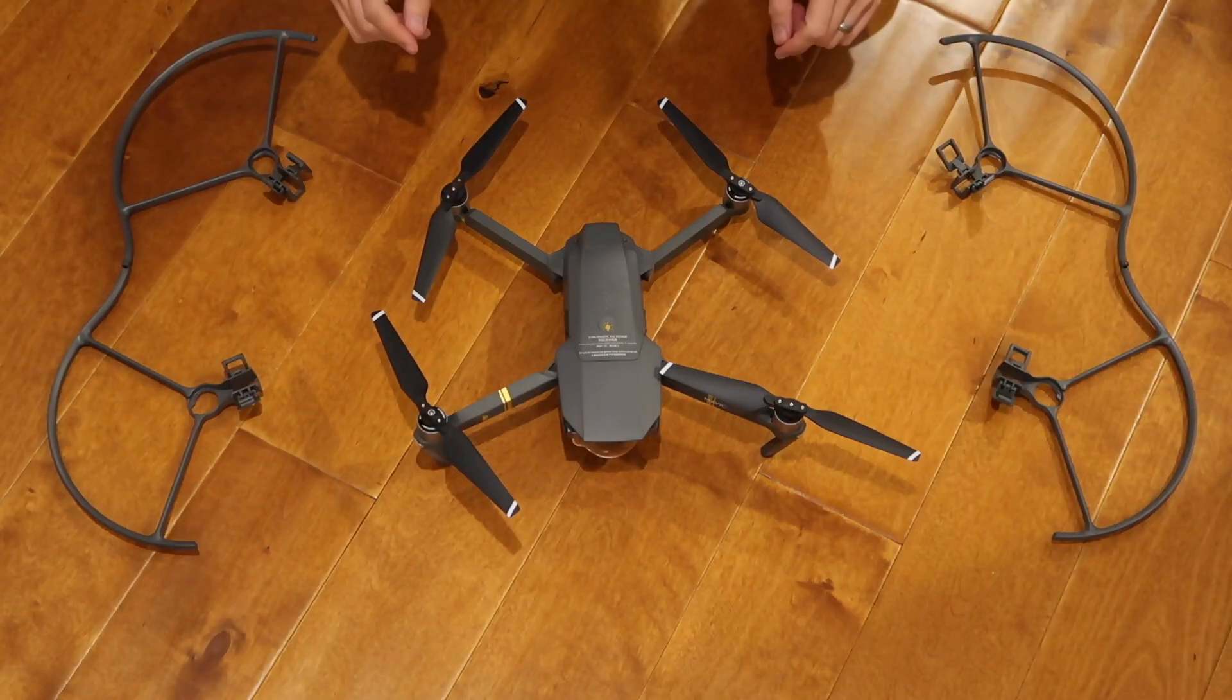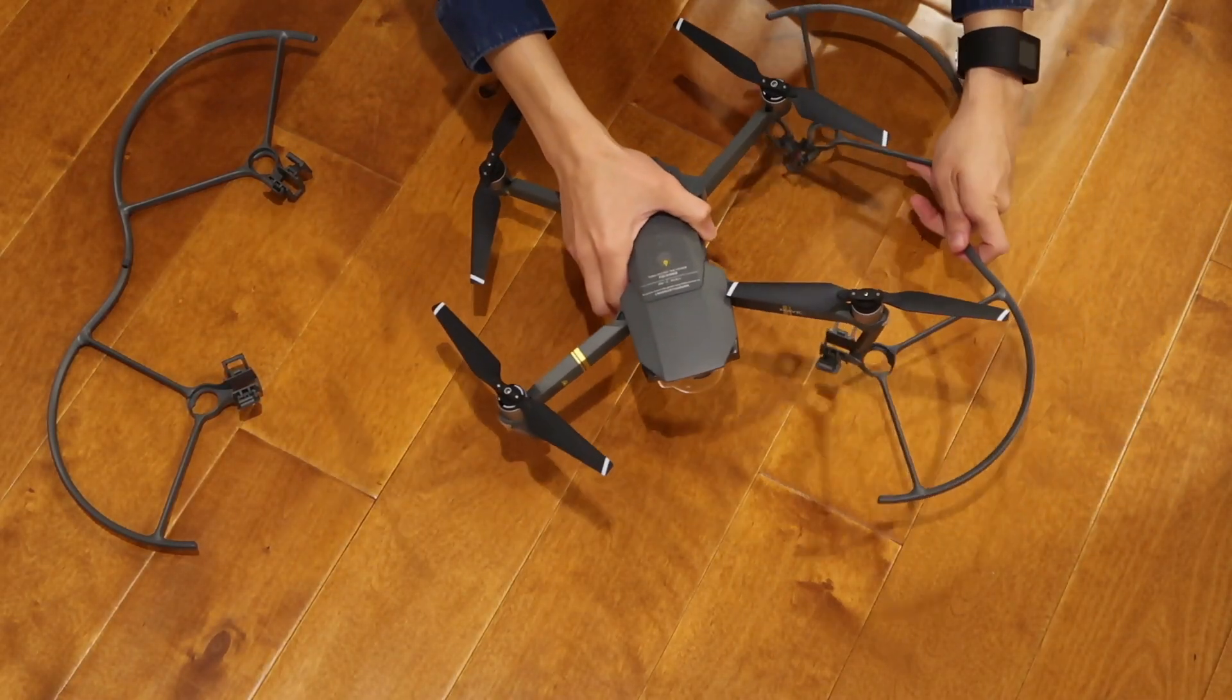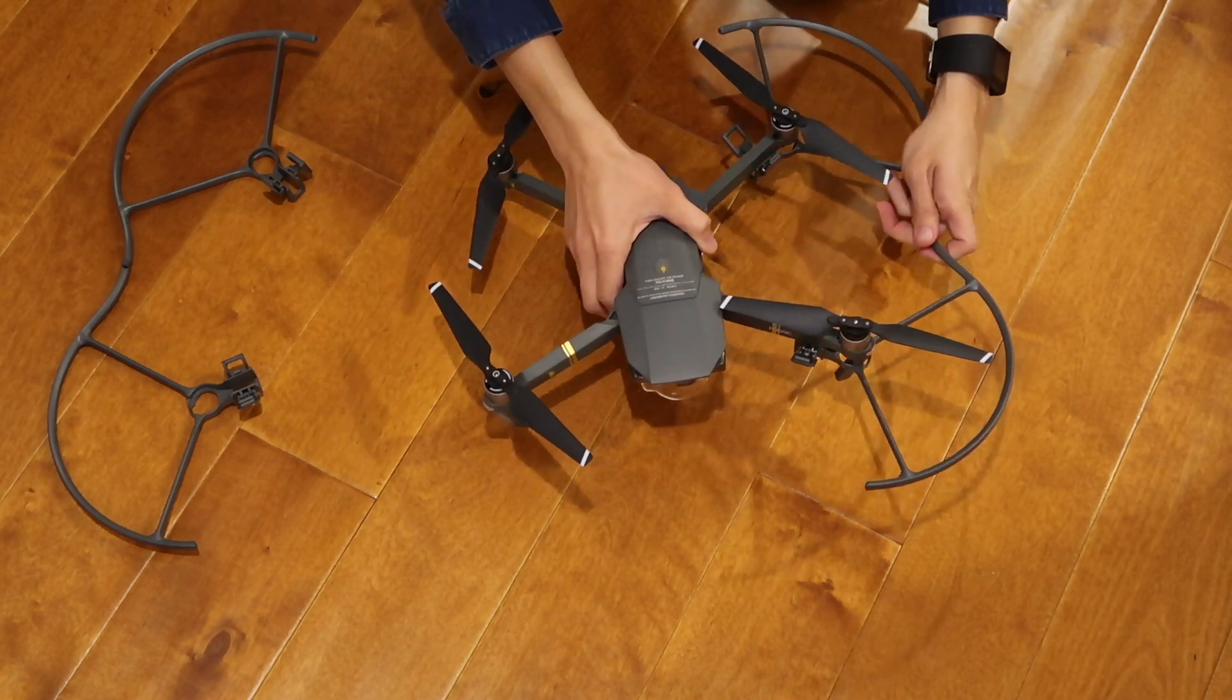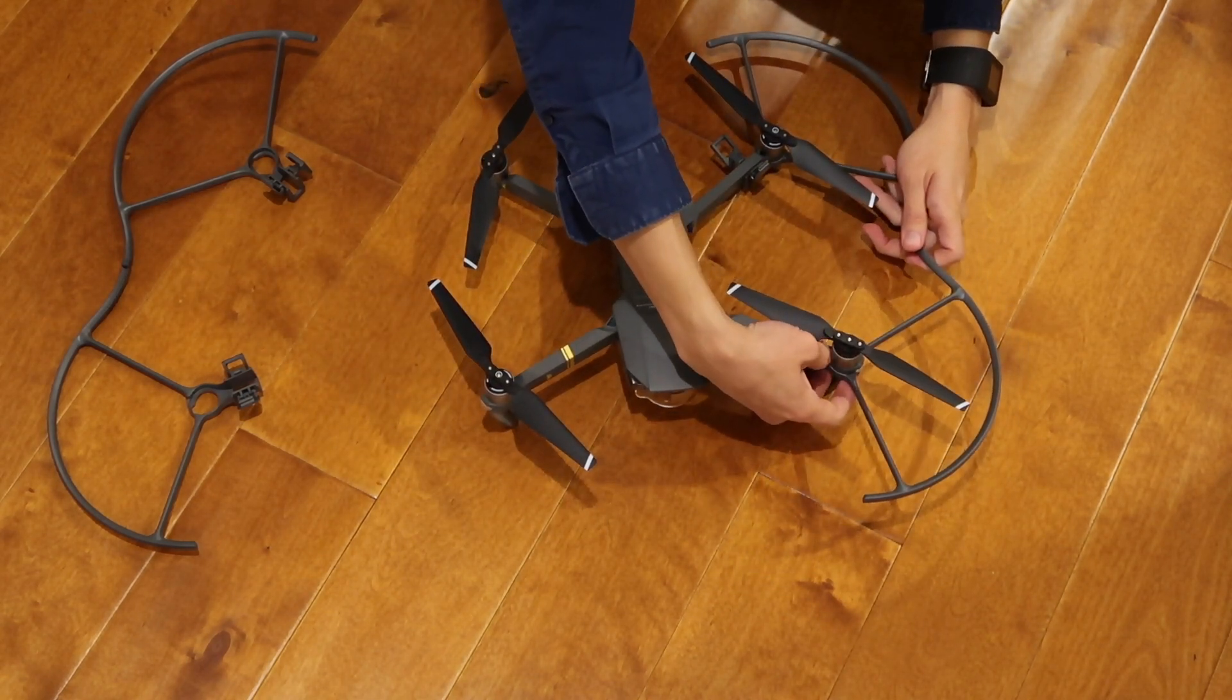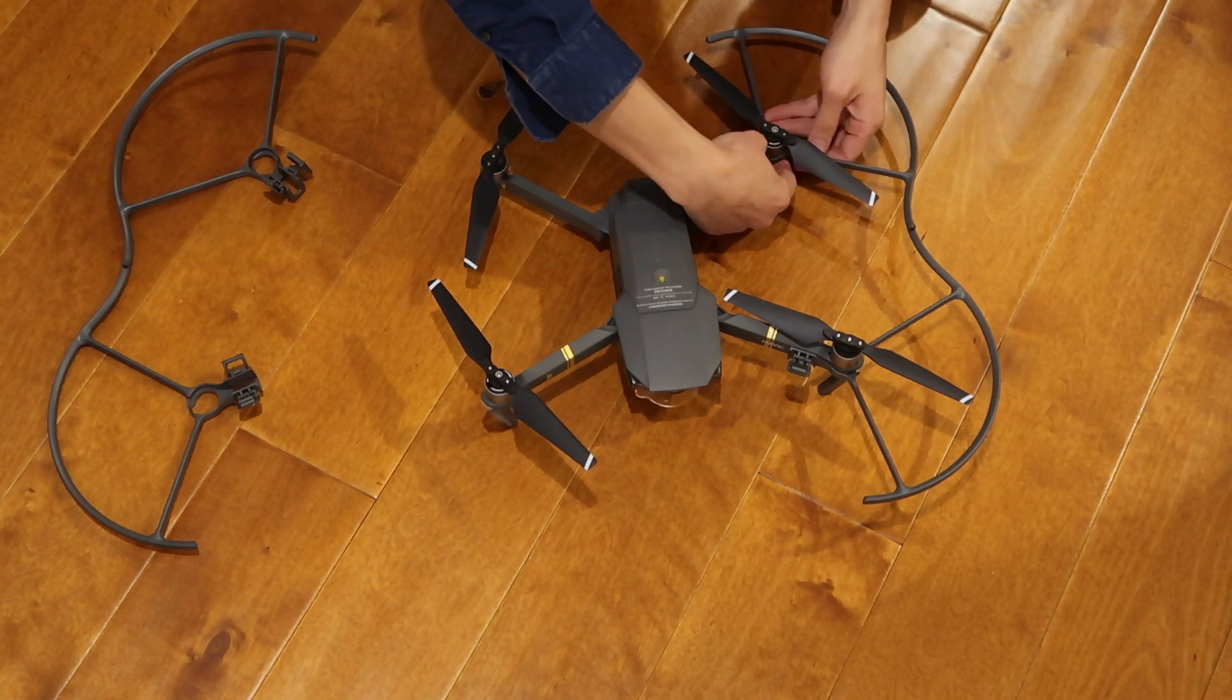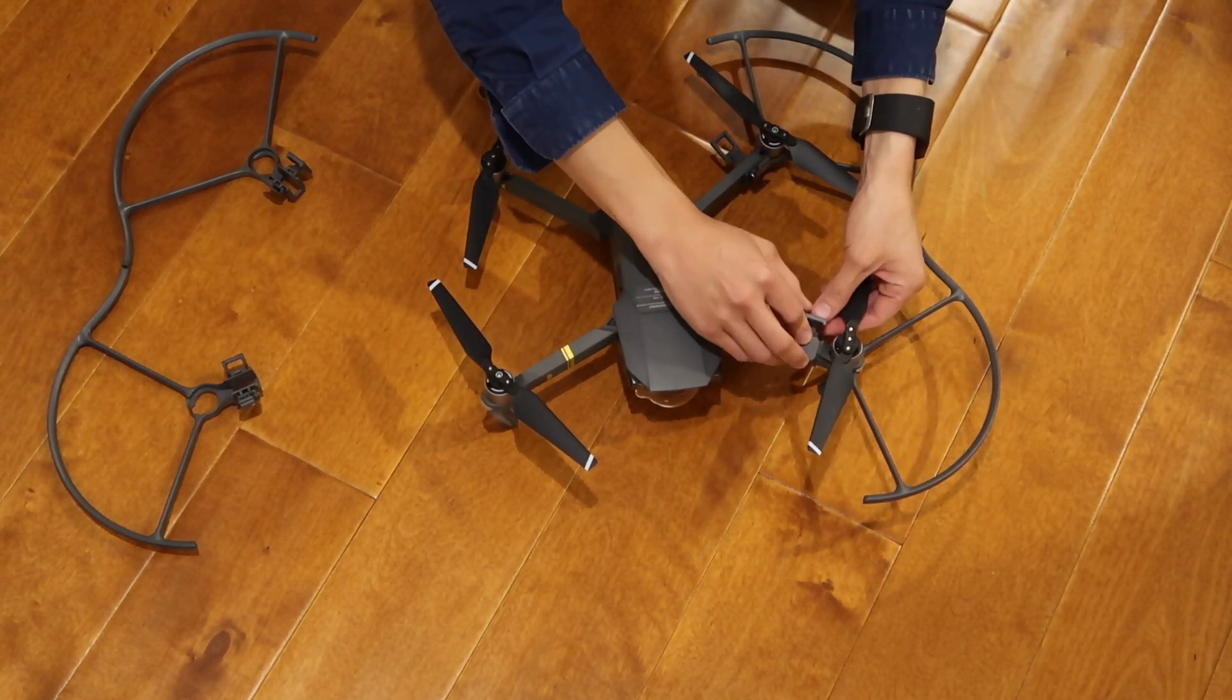The nice thing is the blades can stay on. You just slide this underneath like this, carefully. We'll guide it up, guide both sides up, and lock it into place.